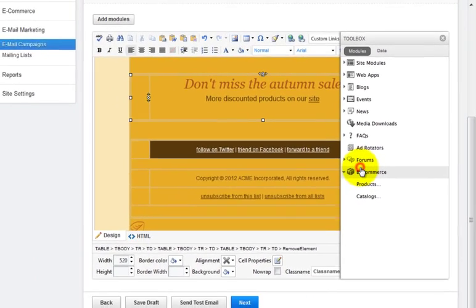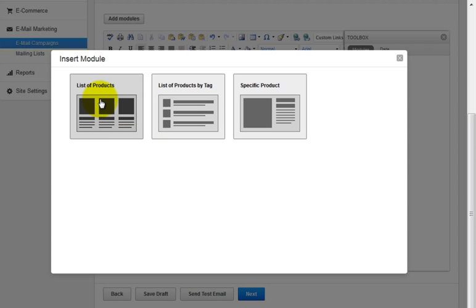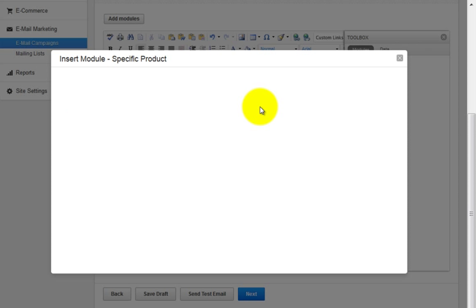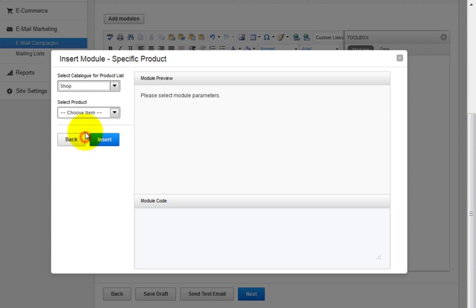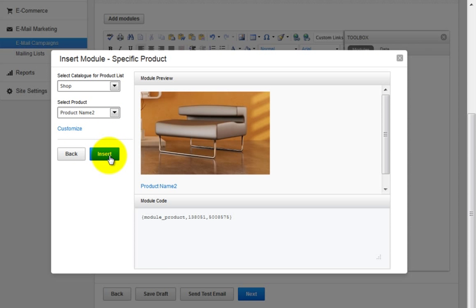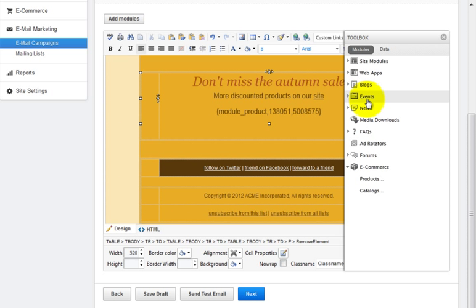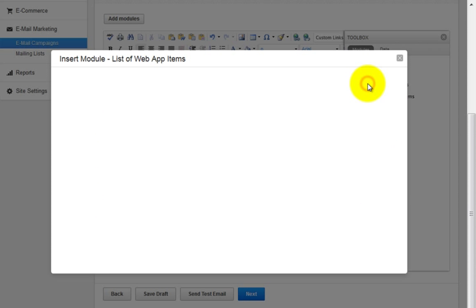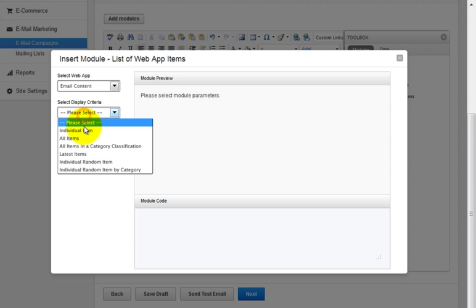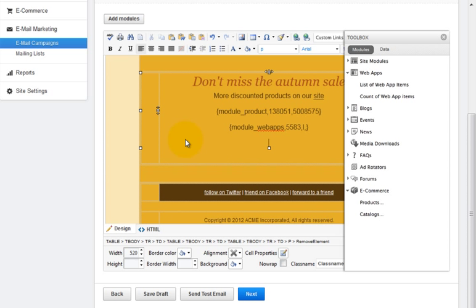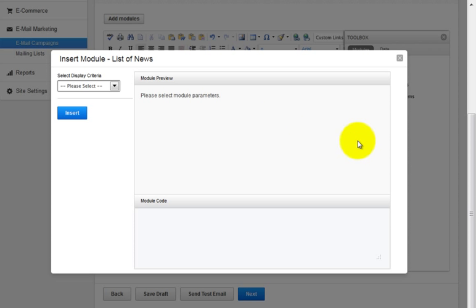So an example would be to insert a product module where the products your client has tagged as being on special will be automatically included as email content or including a specific product on the email campaign. Or add a web app module where the web app is specifically created to make it easy for your clients to maintain email content without touching the email campaign at all. And another example where the latest news announcements are included in the broadcast.